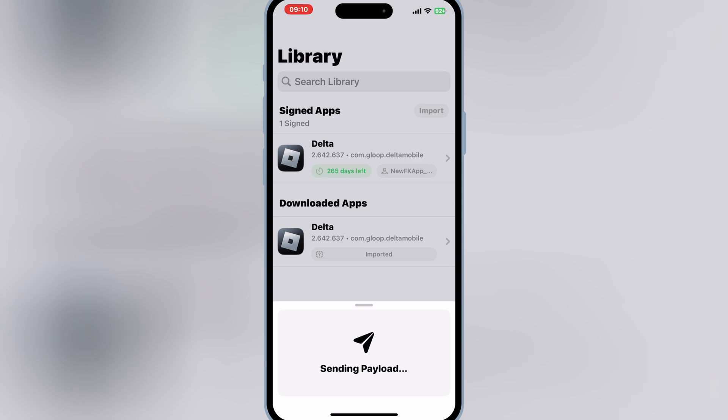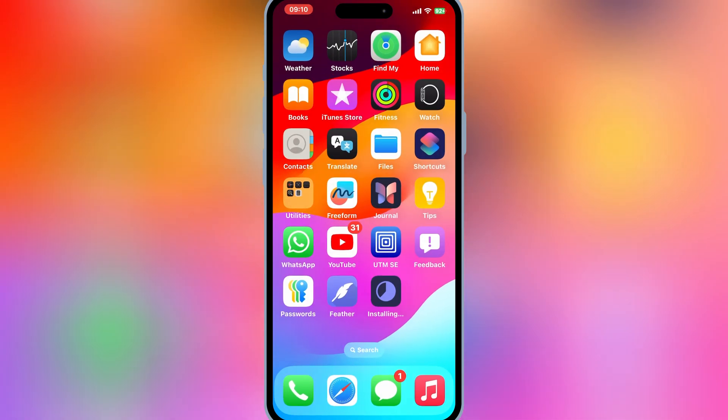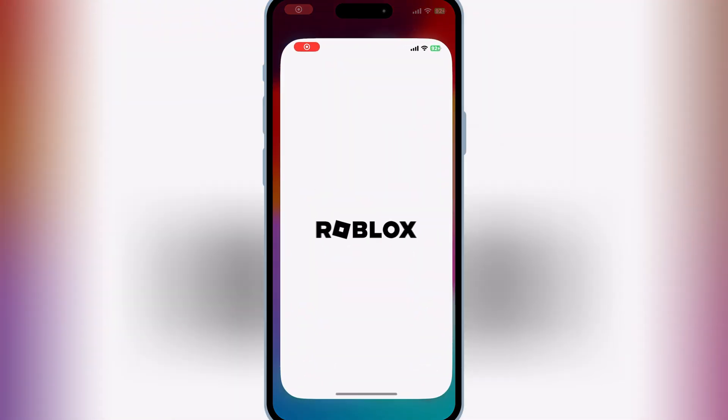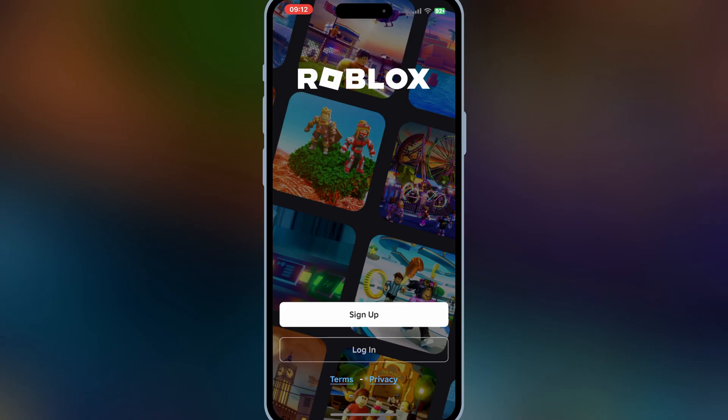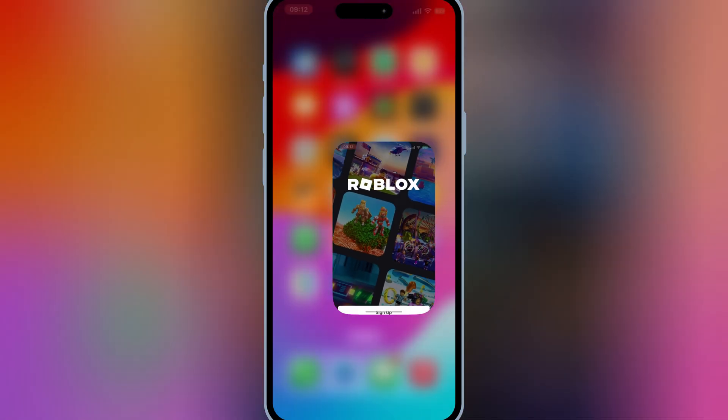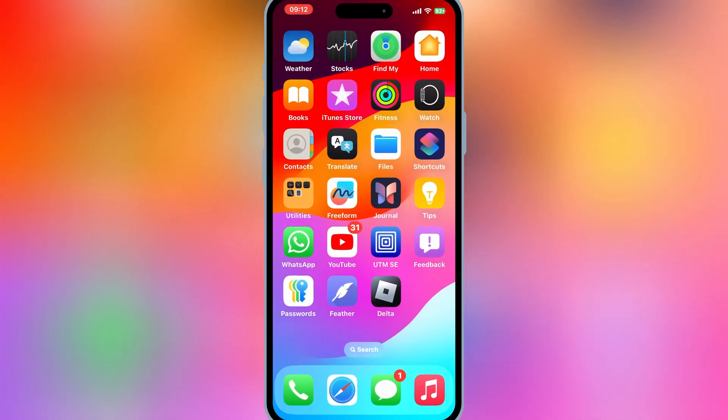And that's it. We've successfully installed an IPA file on our iPhone running iOS 18 without a PC. Now we can open the app and start using it right away. Thanks for watching. If you found this tutorial helpful, don't forget to hit the like button and subscribe for more iPhone tips and tricks. Let me know in the comments if you have any questions and I'll be happy to help. See you in the next video.